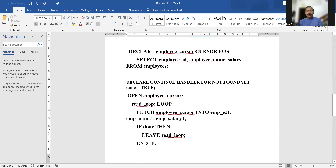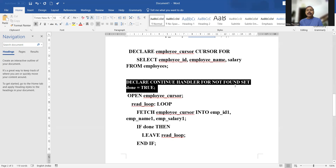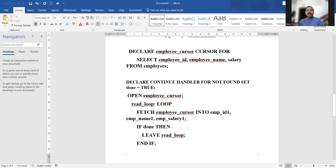Here is a statement that may be new to you: DECLARE CONTINUE HANDLER FOR NOT FOUND. This is for browsing through the values stored in the cursor.